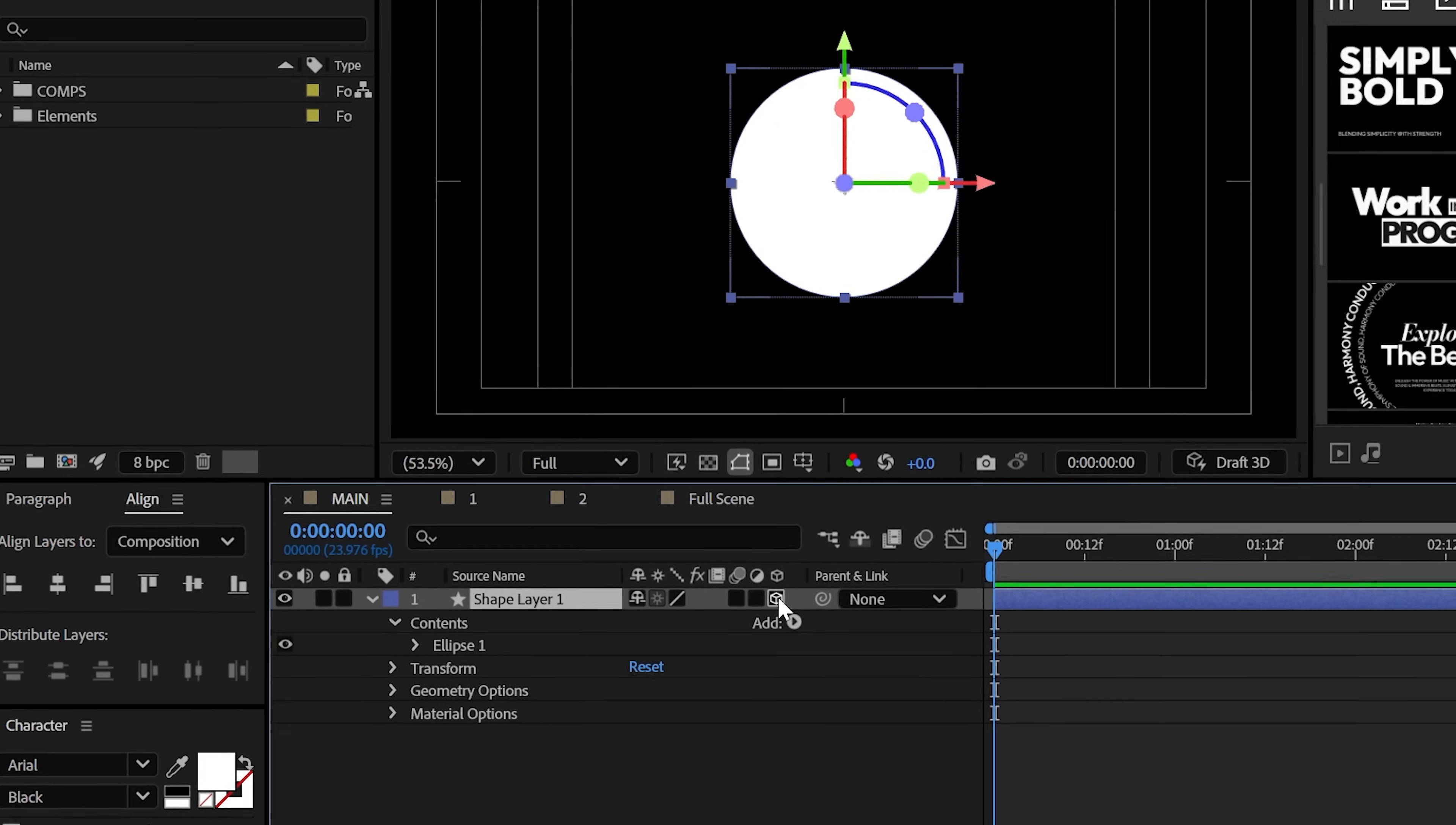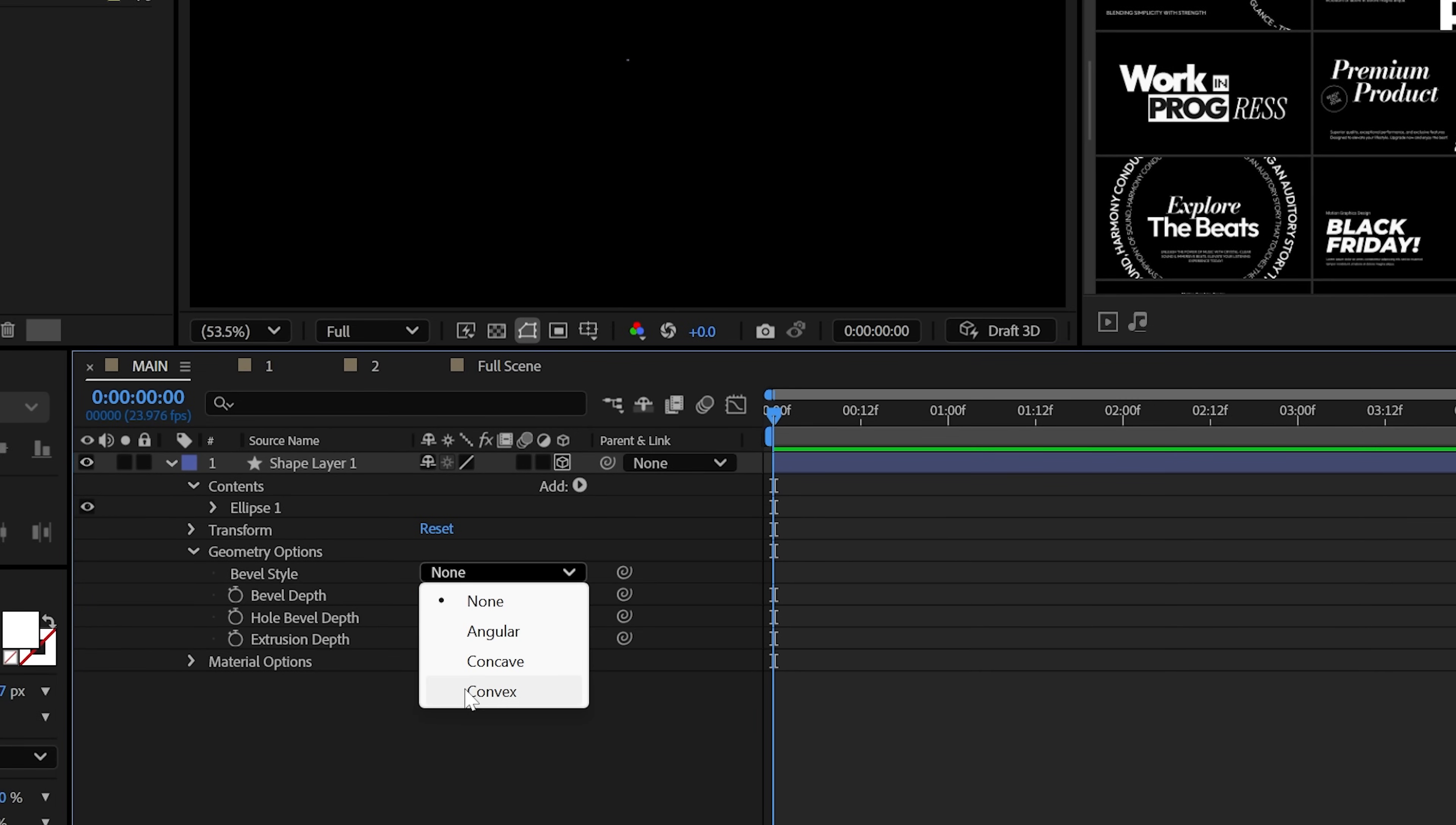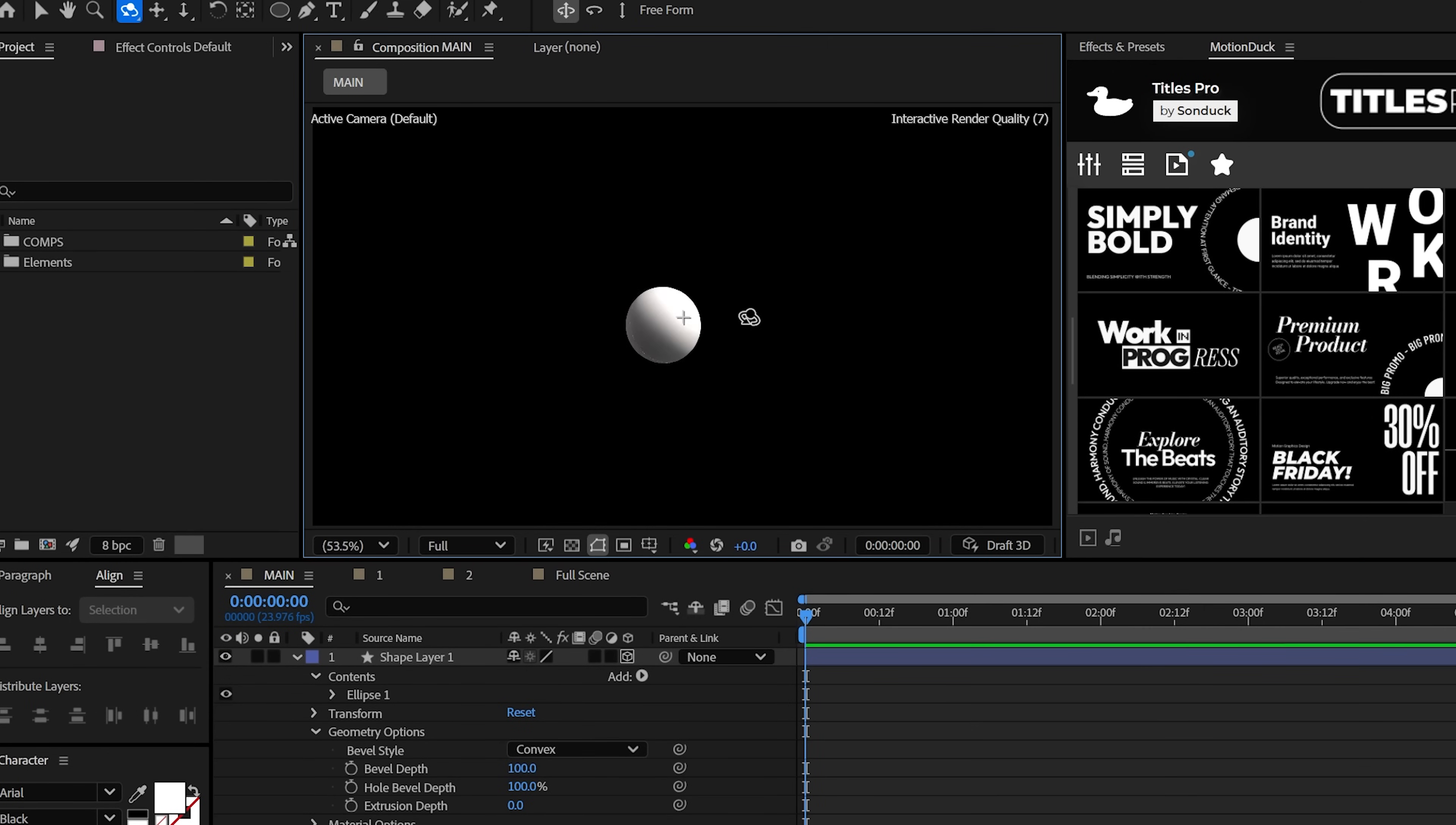But before we extrude anything, let's go ahead and finesse this by going into the size and setting it to exactly two. Then under the geometry options, just set it to convex and the bevel depth to 100. And now you have a sphere and that's how it's done.